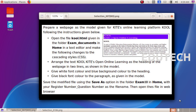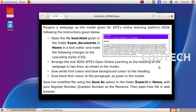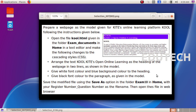Hi students, I have a question about CSS. Prepare a webpage as the model given for Kites online learning platform Kool, following the instructions given below. Open the file kool.html given in the folder exam documents in home in a text editor and make the following changes to the cascading styles.